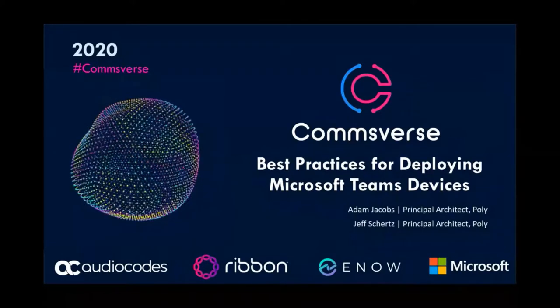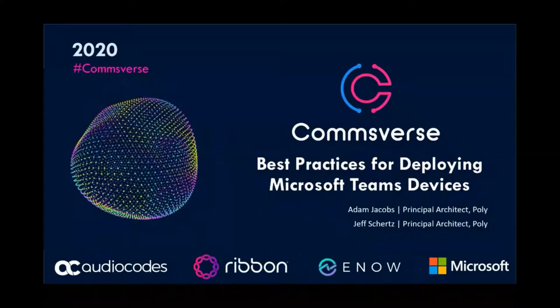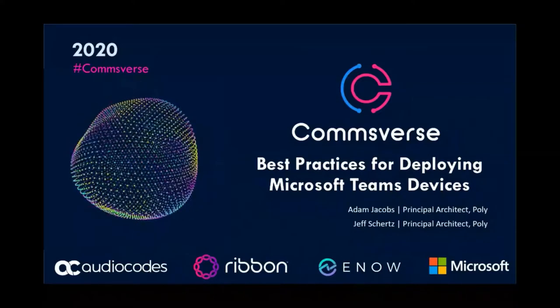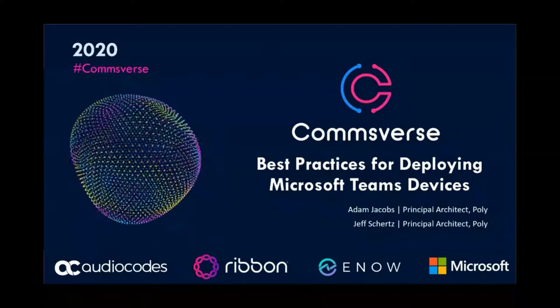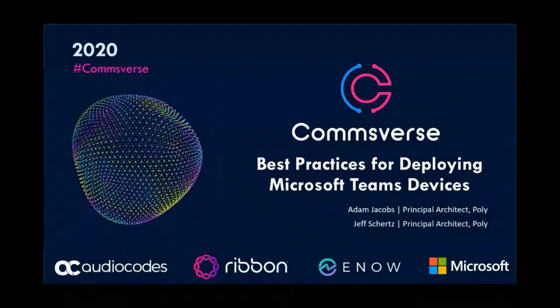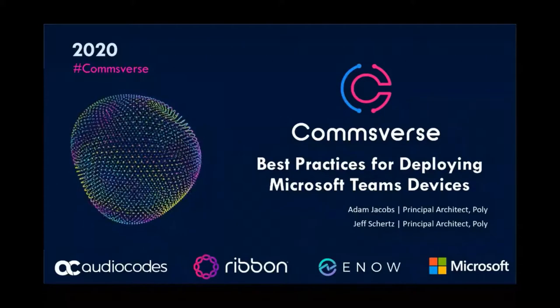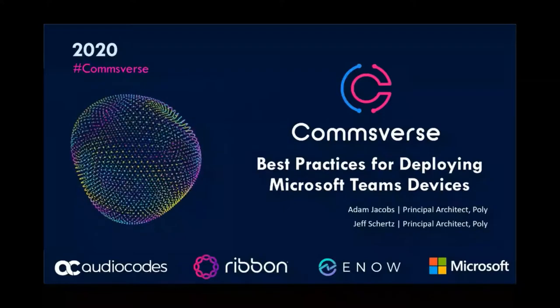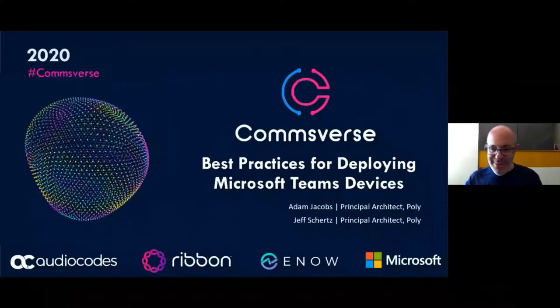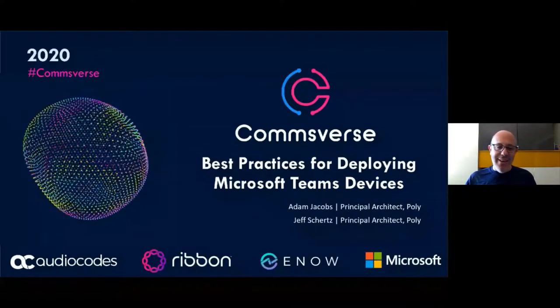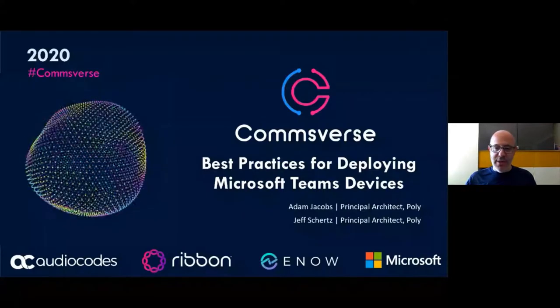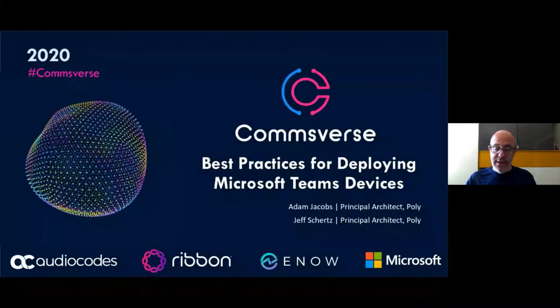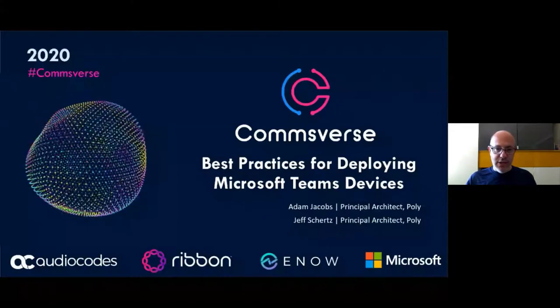Welcome to CommsVerse. This session is called Best Practices for Deploying Microsoft Teams Devices, and is presented by Adam Jacobs. I'll hand it over to you now, Adam. Thanks. My name is Adam Jacobs, another Adam, and I'm not unfortunately going to be joined by Jeff today, so I will be taking this session.